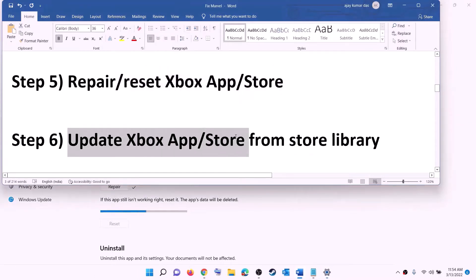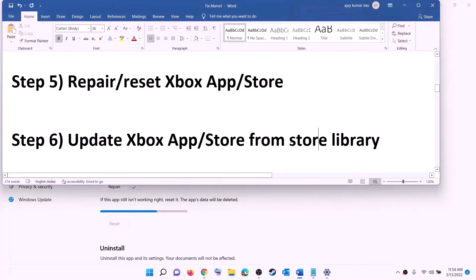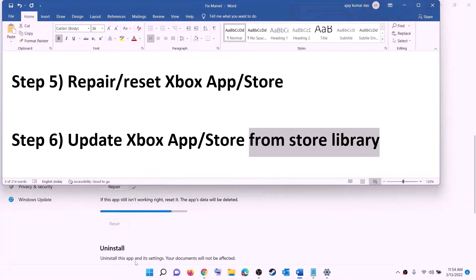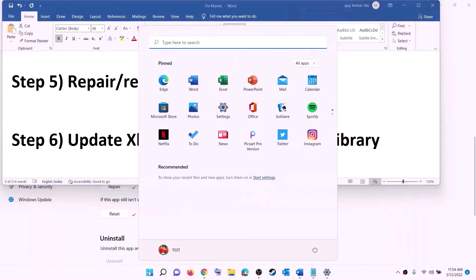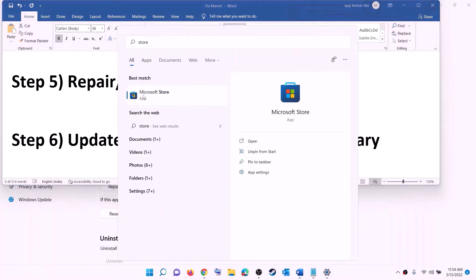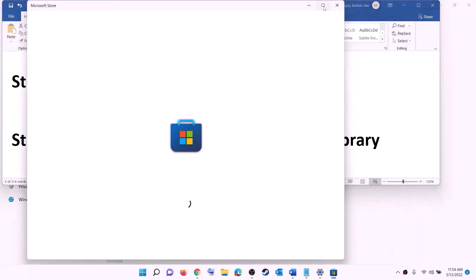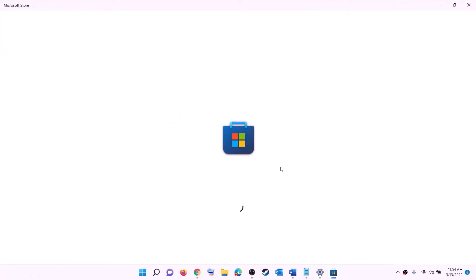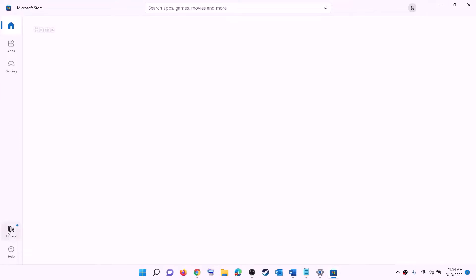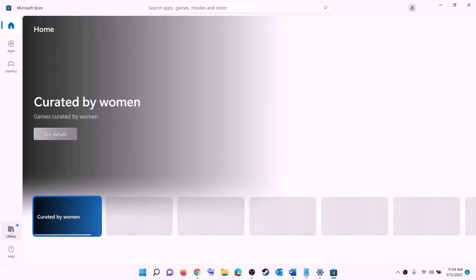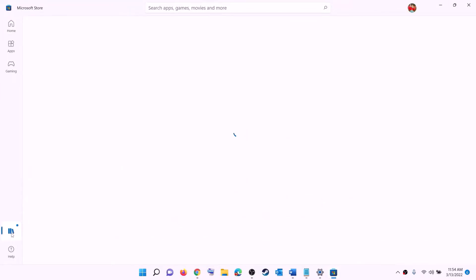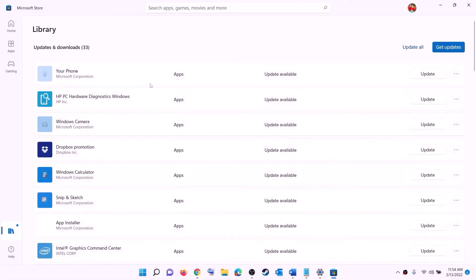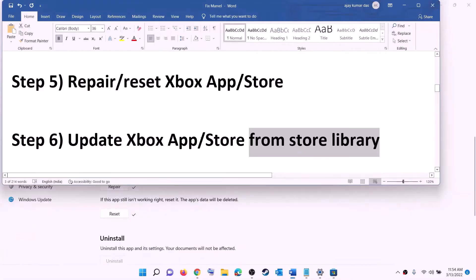The next step is to update the Xbox app, Store, and other apps from the Store library. Open Microsoft Store on your computer. On the bottom left click on Library. On the top right you will see the option 'Get updates' — click on it. Once all updates are installed, try to install the game.